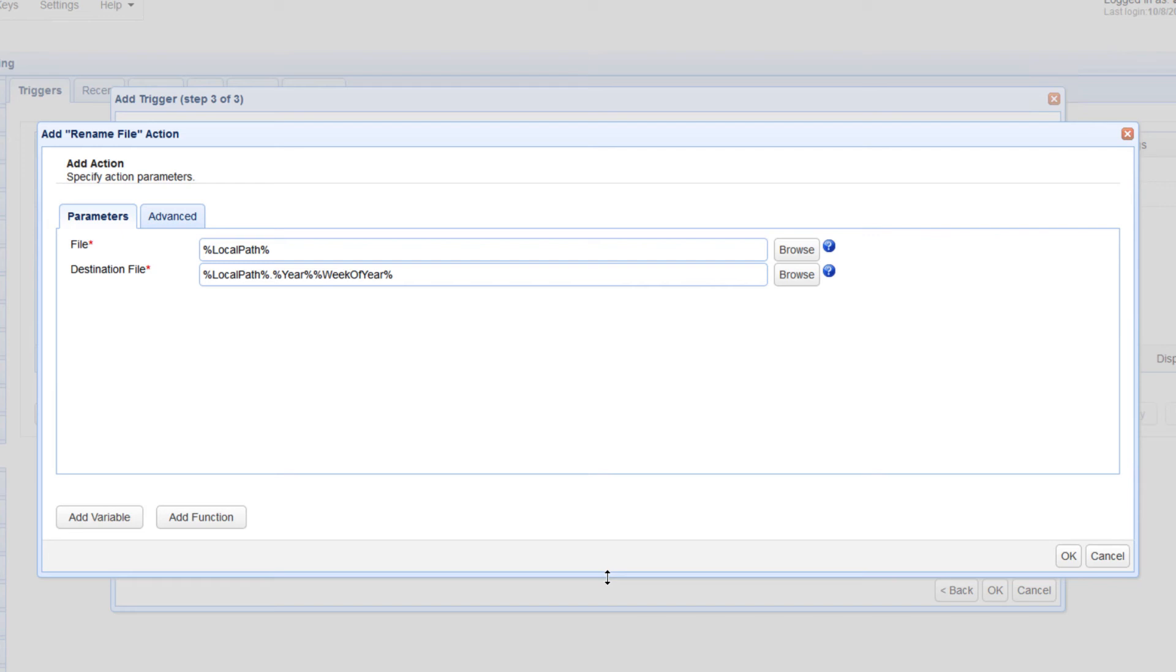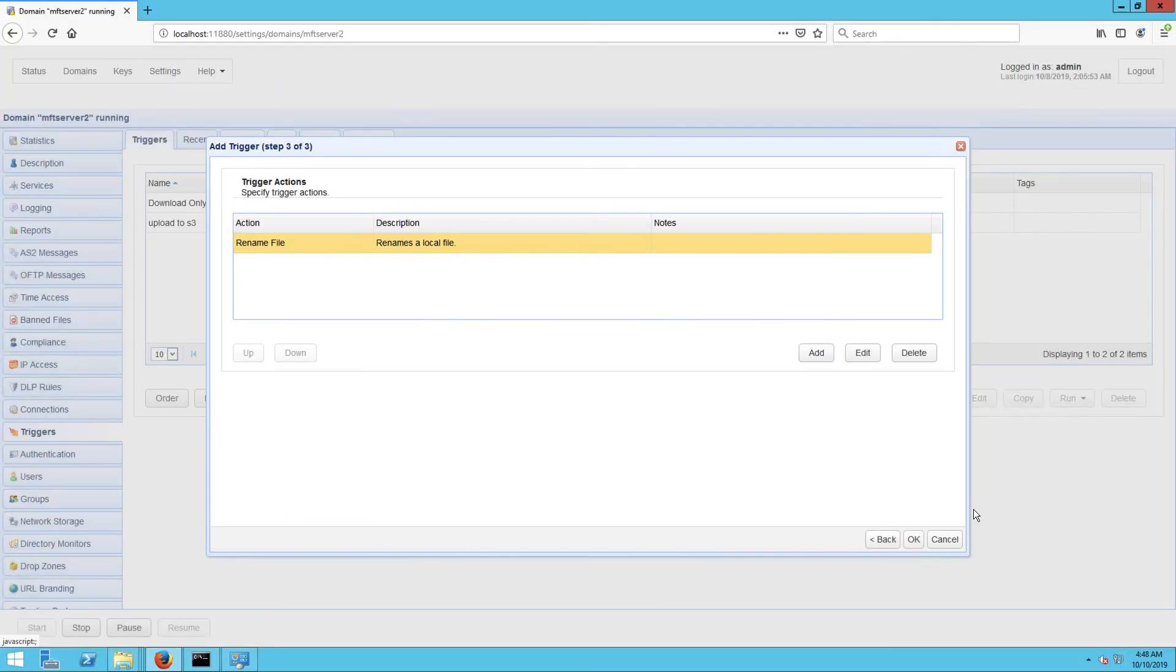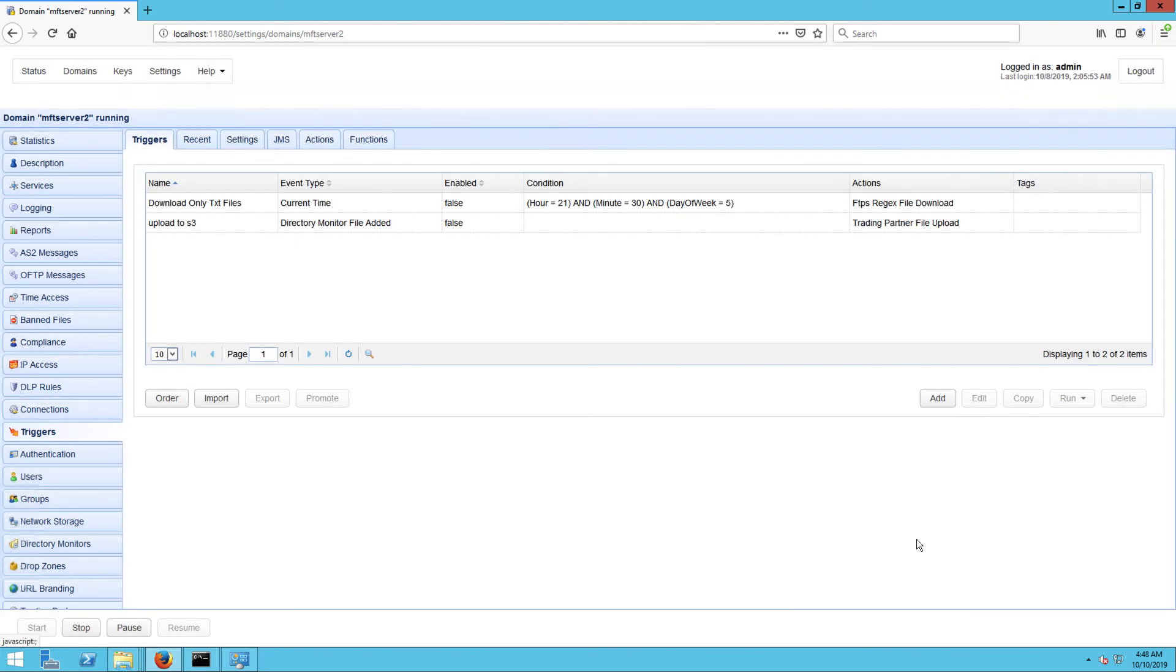Once you're done, click the OK button. Then click each OK button you encounter until you get back to the main screen.